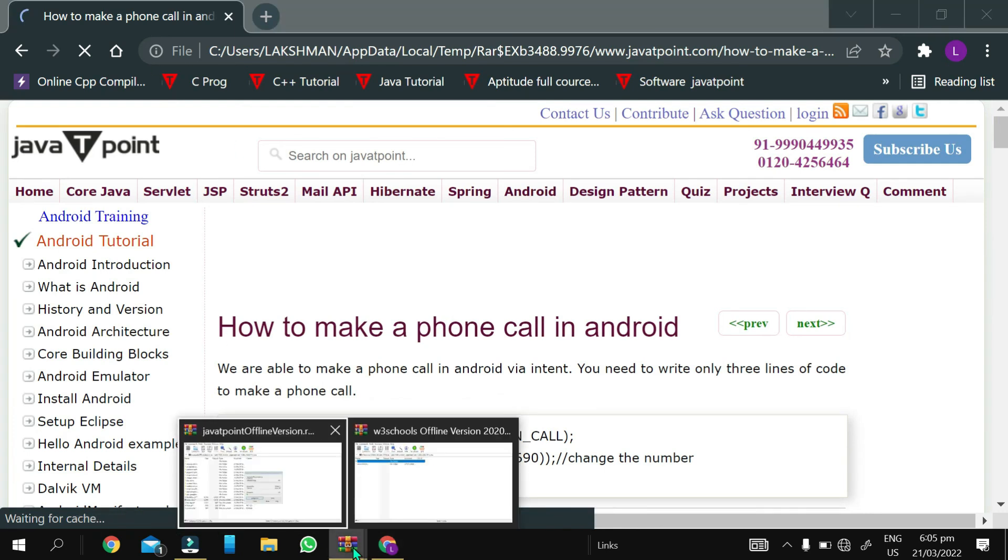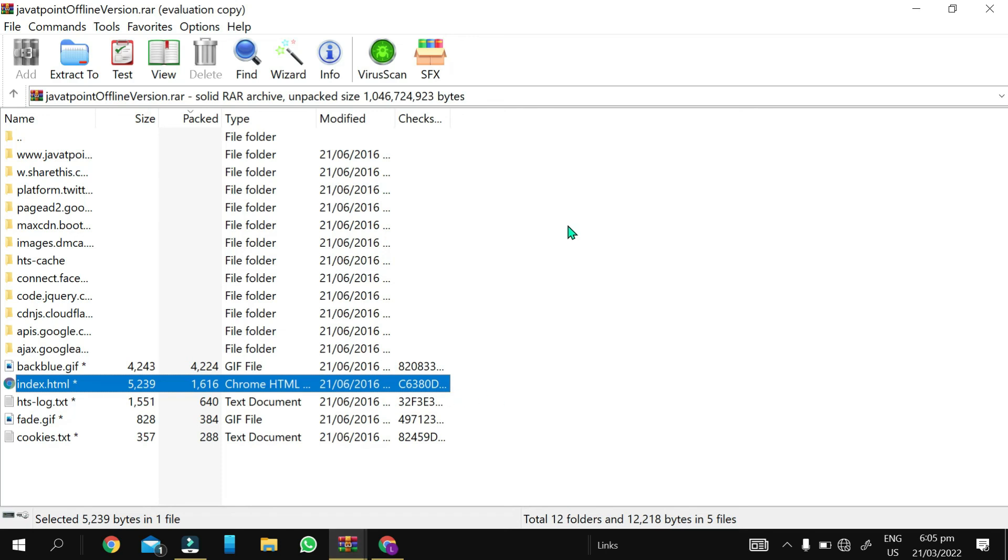If you download it offline, I think it will take around 300 or 400 MB.